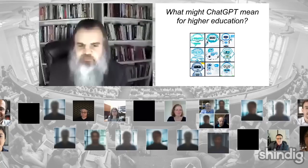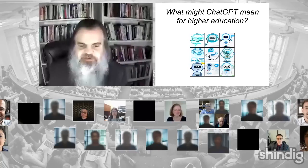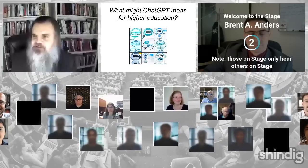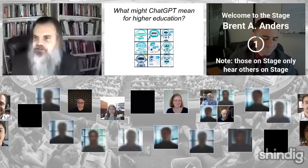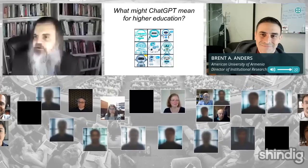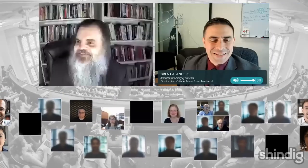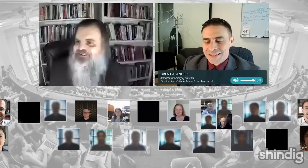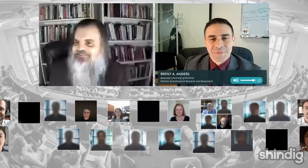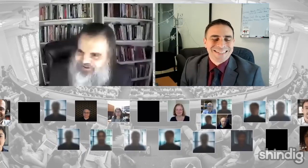Let me bring Brett Anders from the American University of Armenia up on stage. It's probably a crazy time for you there, Brent. Hello — yes, it is 11 p.m. here. Well, you look great, sir. Thank you. I wanted to volunteer.